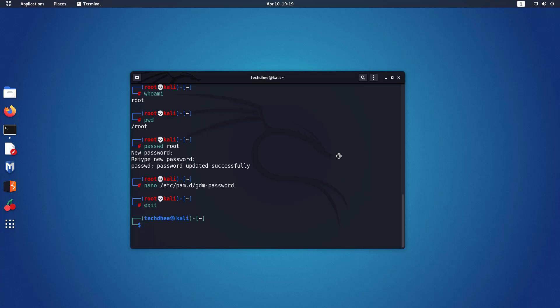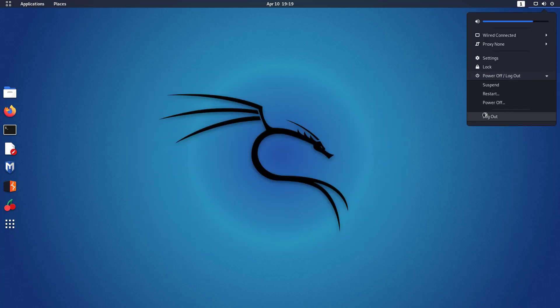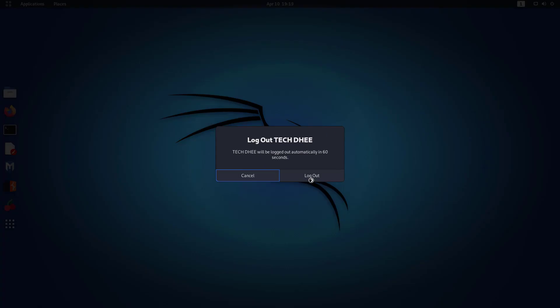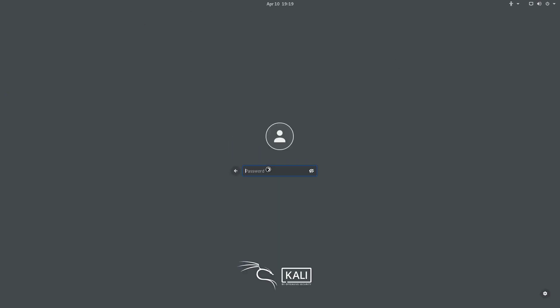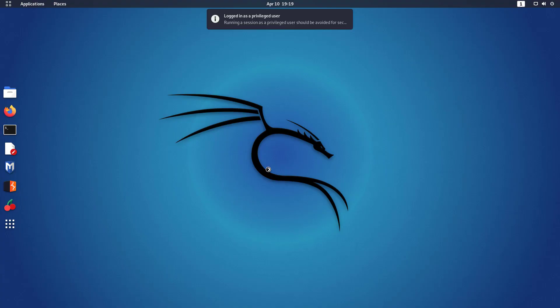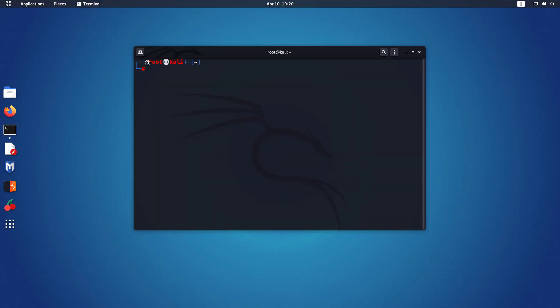Now exit from the terminal and log out. On the login screen you have to click on 'Not Listed' and enter root as the username along with the new password. You are now logged in as root in Kali Linux when using GNOME as the default desktop environment.